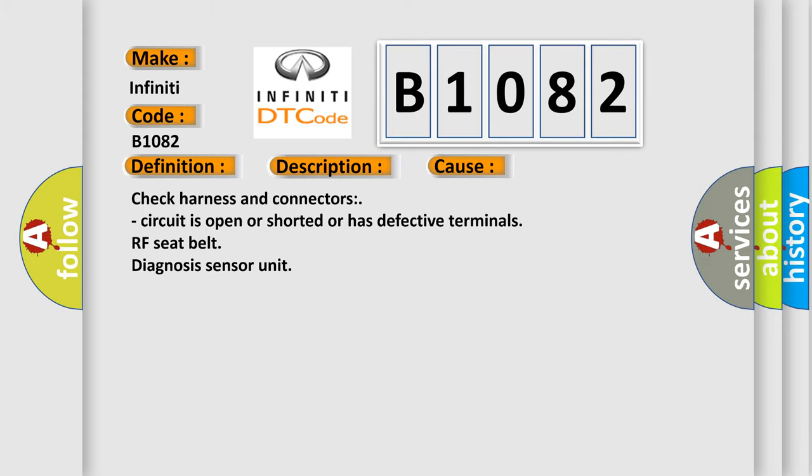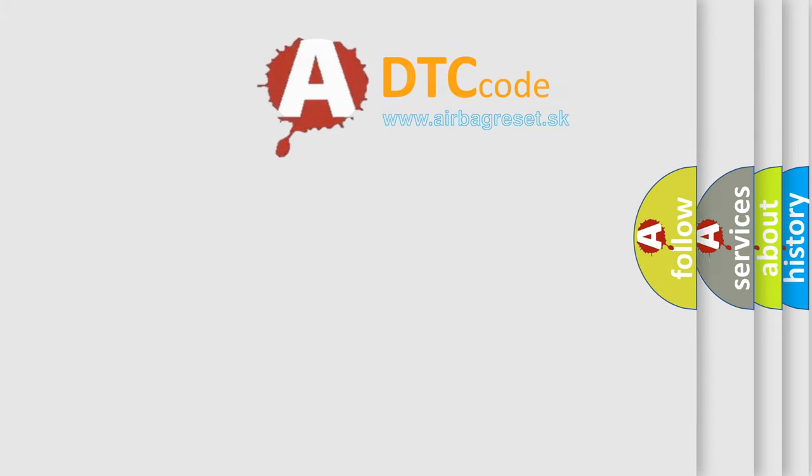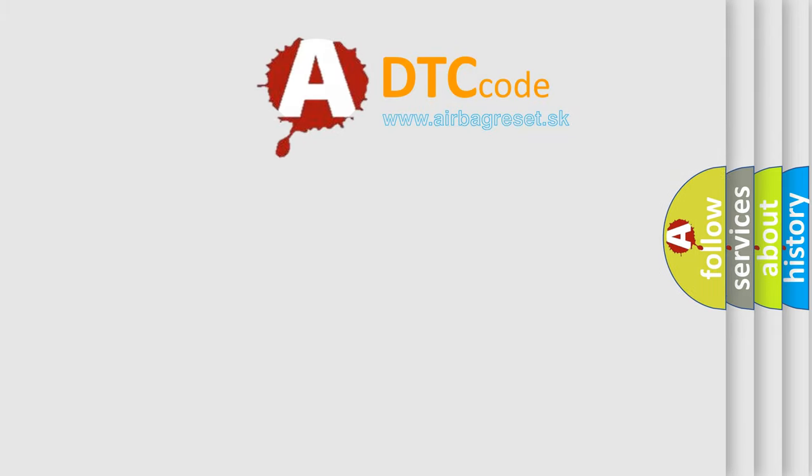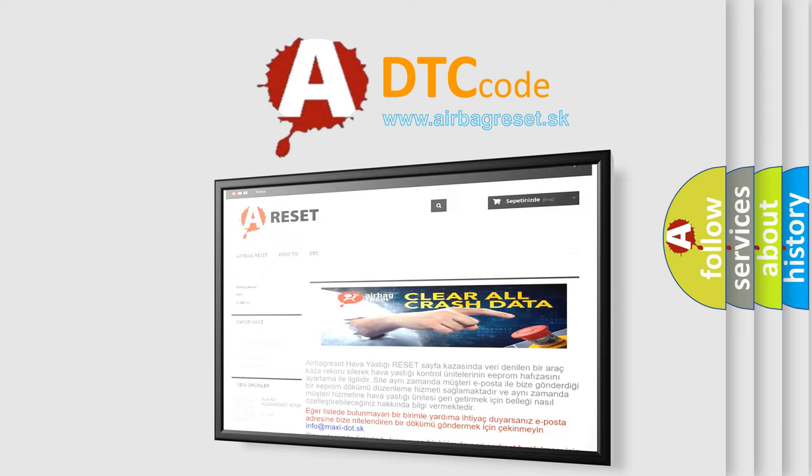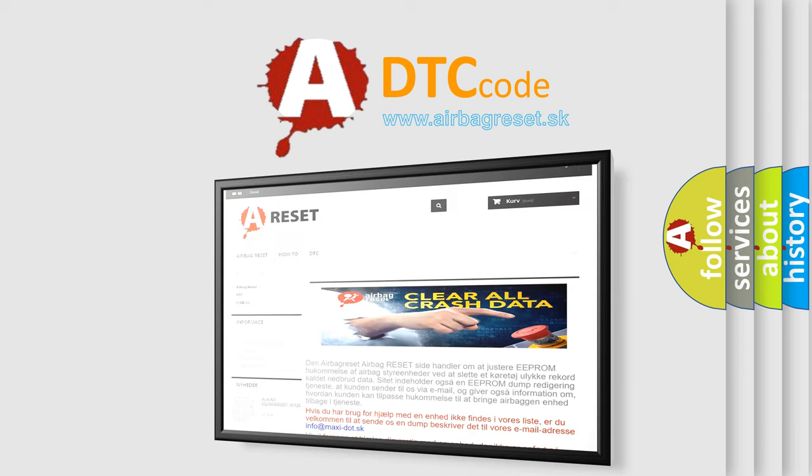The Airbag Reset website aims to provide information in 52 languages. Thank you for your attention and stay tuned for the next video.